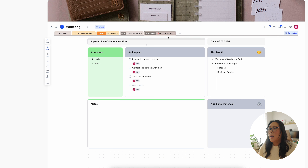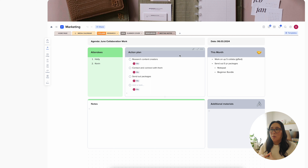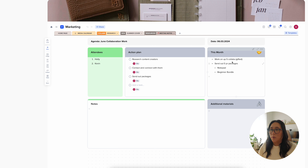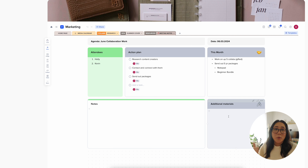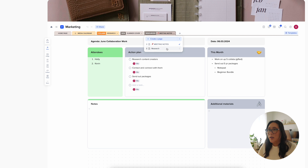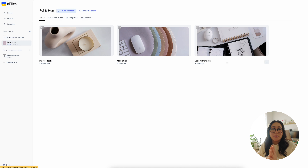Last but not least in marketing is a resources section with meeting notes — perfect for me and the hubby as business partners. We can sit down and talk about marketing. There's a plan area, attendees, what we were planning for the month, notes, and additional materials like trend links we've seen that we want to act on.